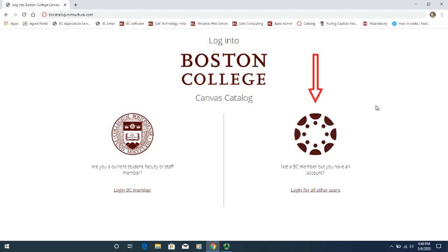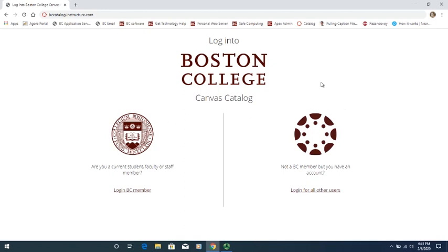Almost everyone else is going to use the second one that shows the Canvas logo, that kind of inverted red sun symbol, where it says 'not a BC member, but you have an account.' If you're using a mobile device, these might appear a little differently — instead of side-by-side, the BC logo for BC members will appear first, and then you continue to scroll down and you'll see that Canvas logo, and you'll be able to sign in there for everyone else.